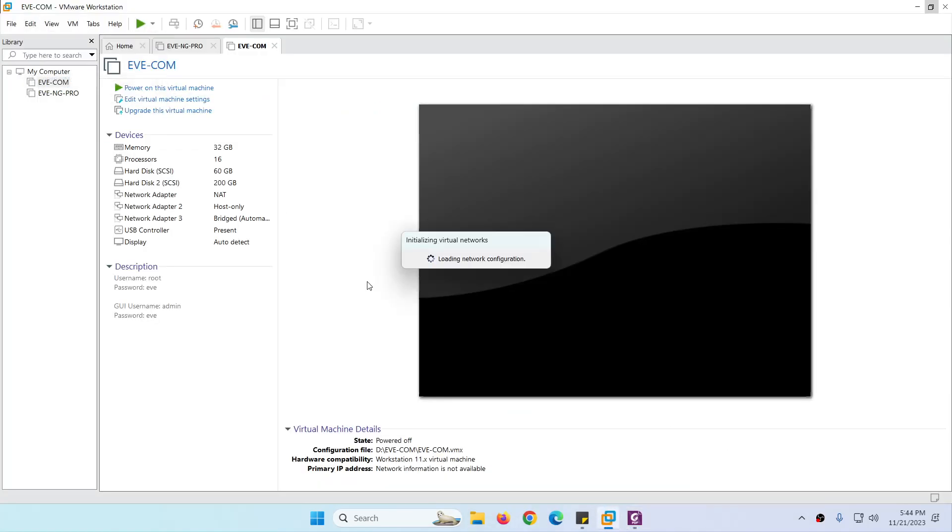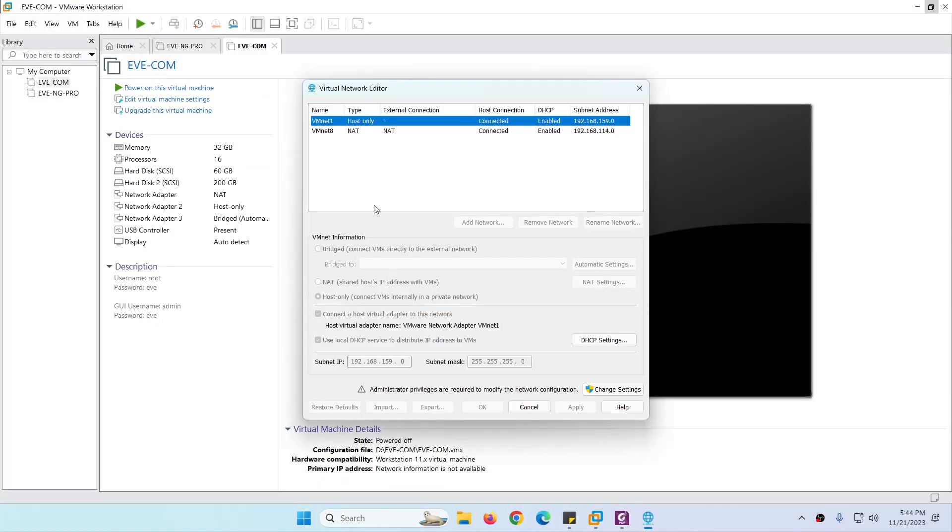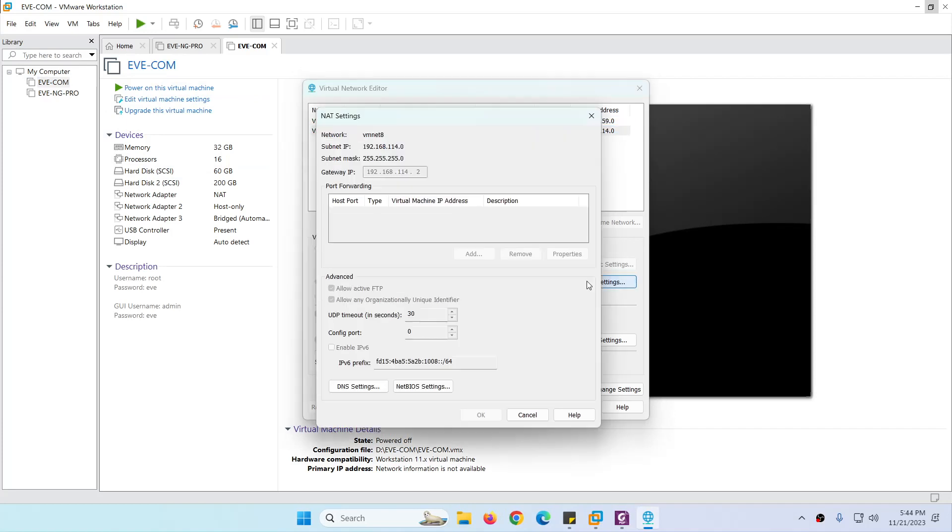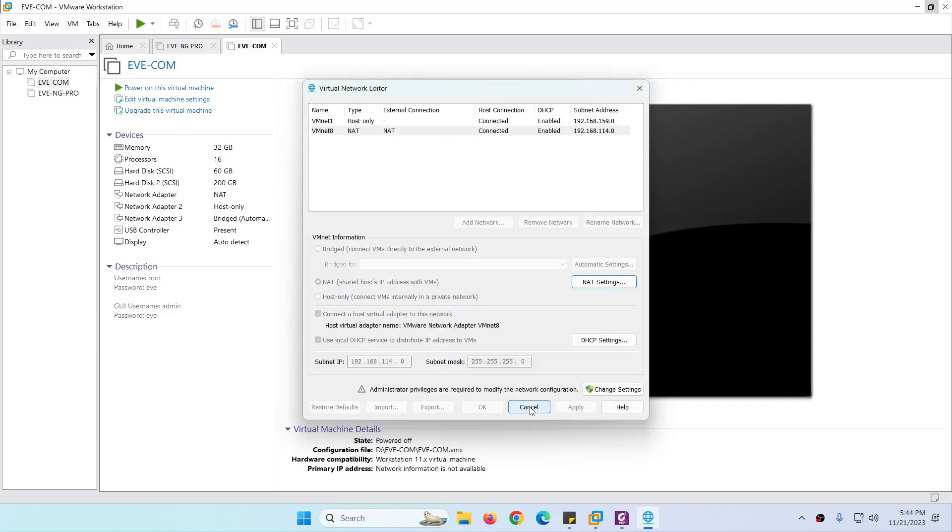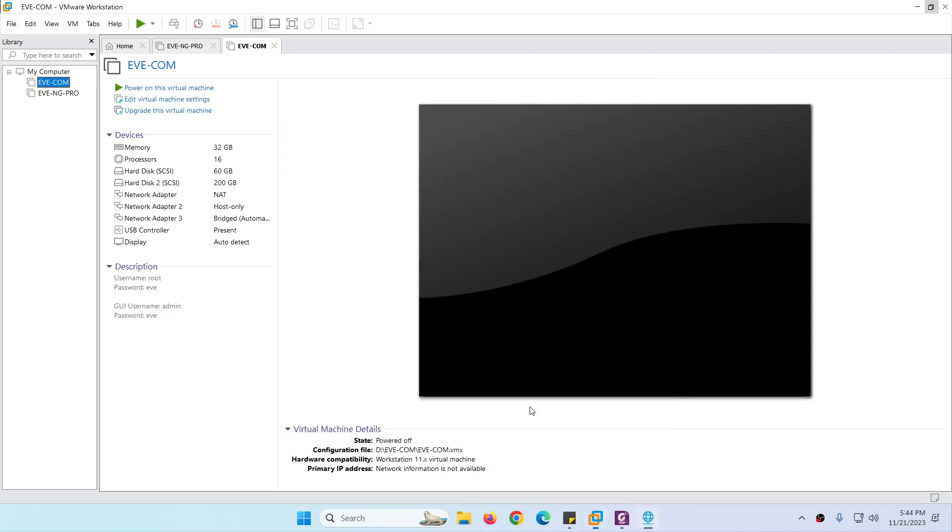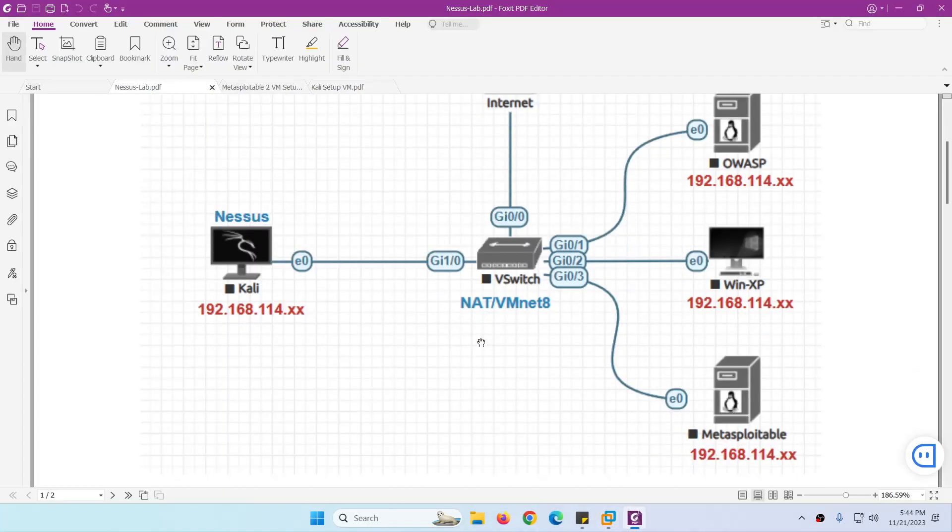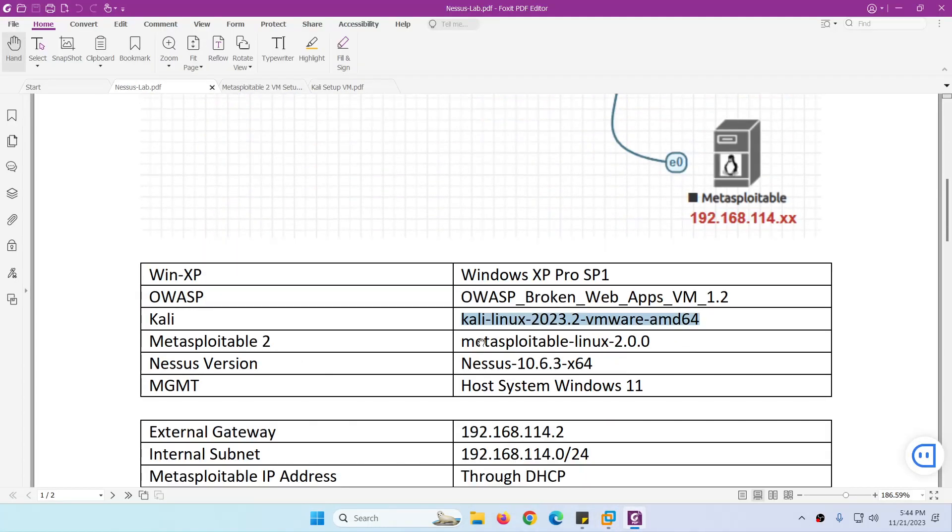So here is the gateway 192.168.114.2. 114.1 is normally assigned to your interface and .2 is the gateway. So this thing is clear now. For Windows XP, we're going to use Windows XP Pro with Service Pack 1.